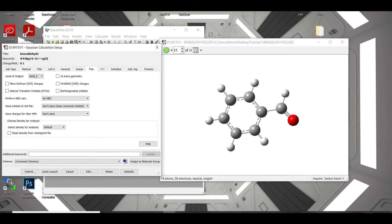Now, go to this option and check this box, Mars-Coleman ESP charges.